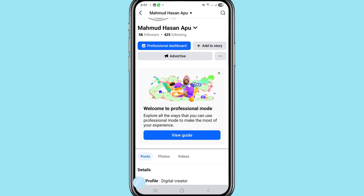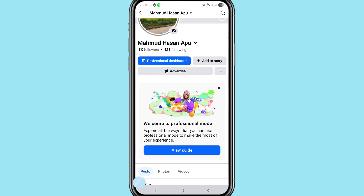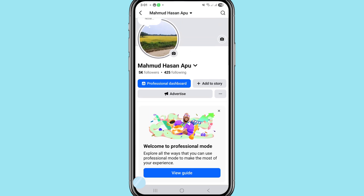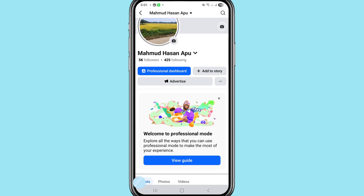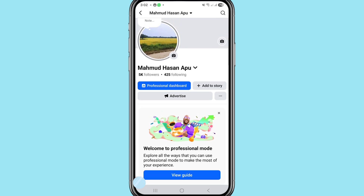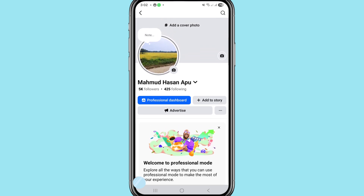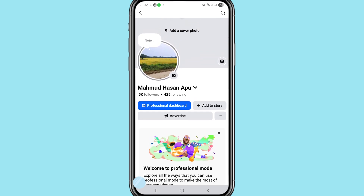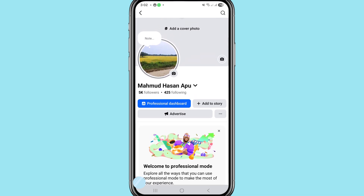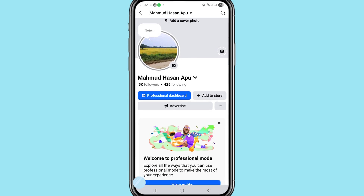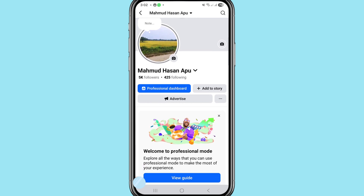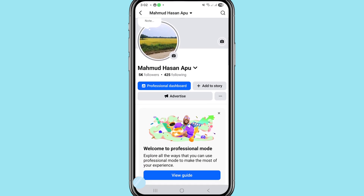In this way you can easily convert or turn on your Facebook account to Facebook page professional mode. Thank you very much, and please subscribe to this channel.